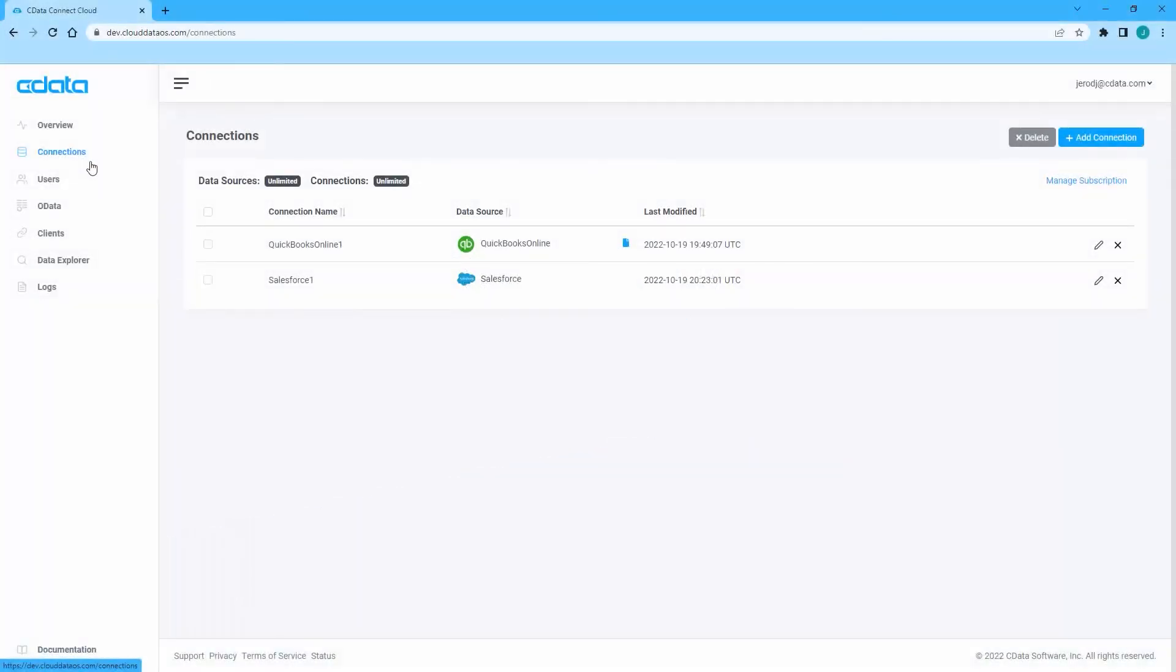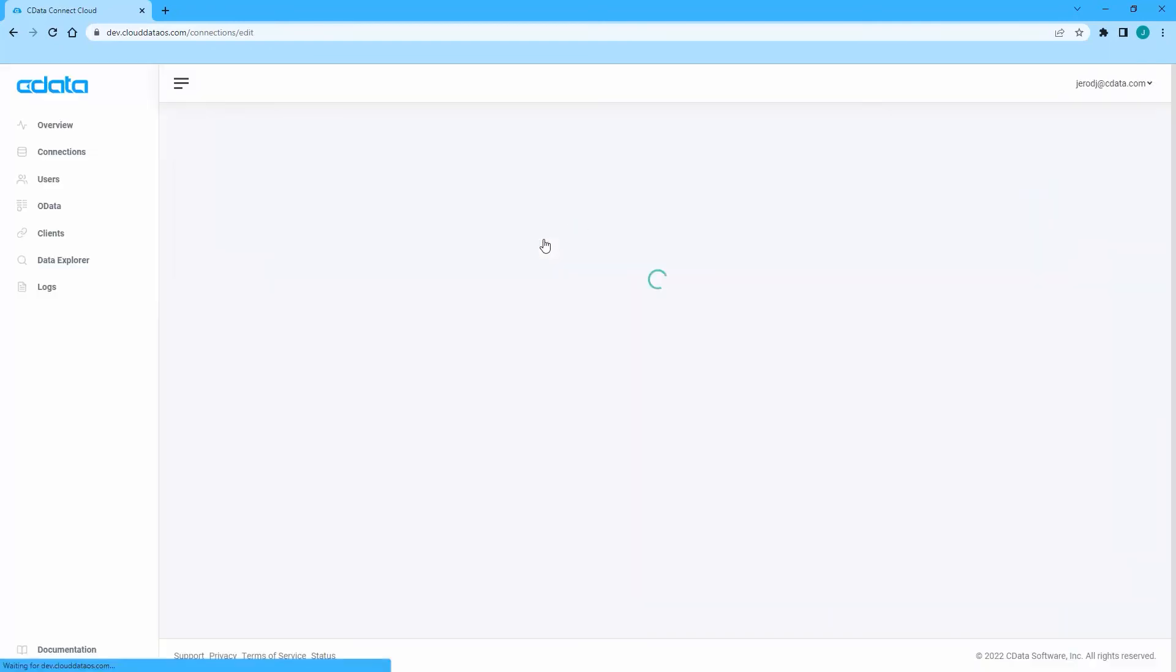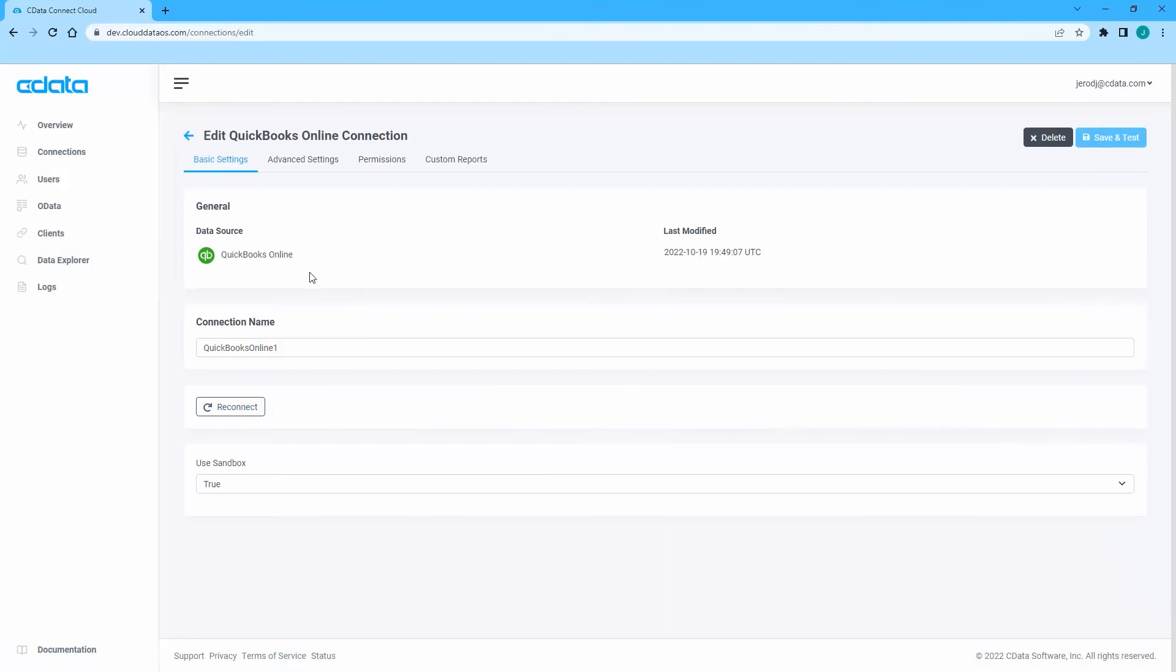To create a custom report, log in to Connect Cloud and navigate to the Connections page. Next, select an existing connection or create a new connection, but note that custom reports are not available until the connection has been saved and tested.